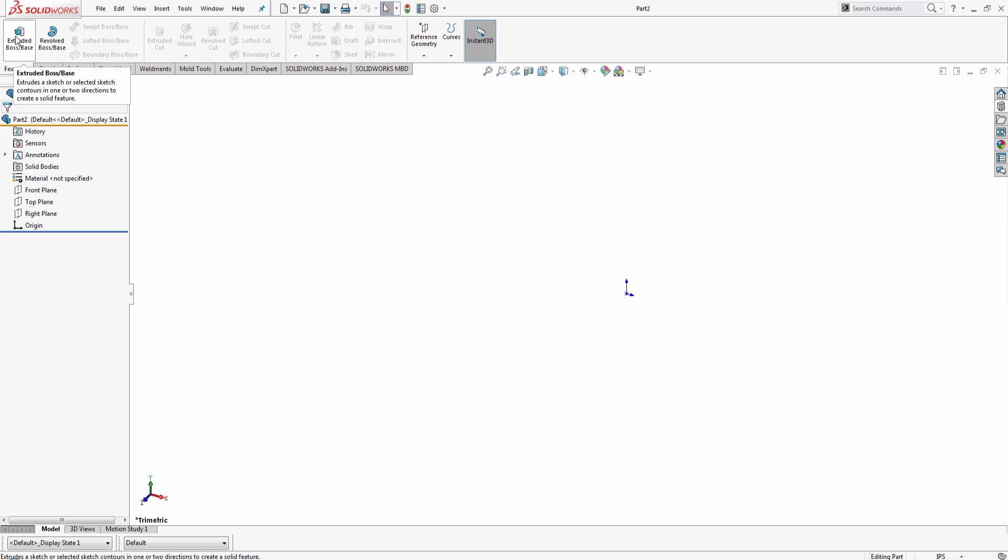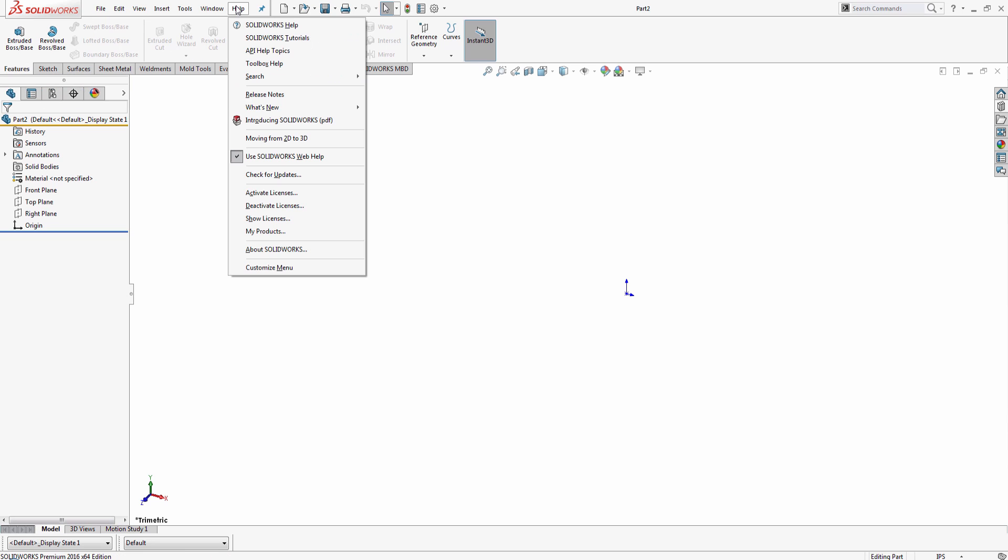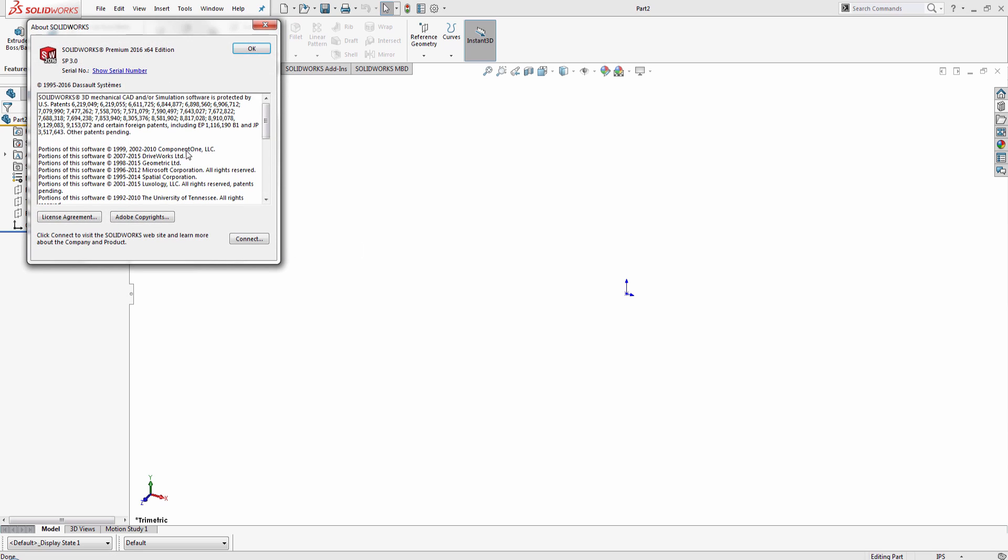In order to do this, you need to make sure that you have downloaded the latest Service Pack, which is Service Pack 3.0. I will go ahead and show you it real quick here. You can see right there, I'm running Service Pack 3.0.